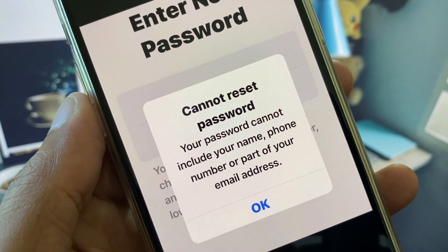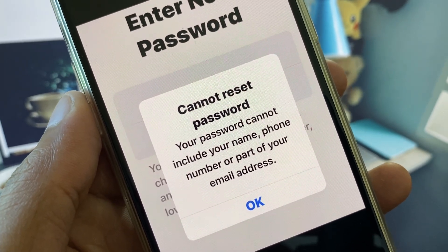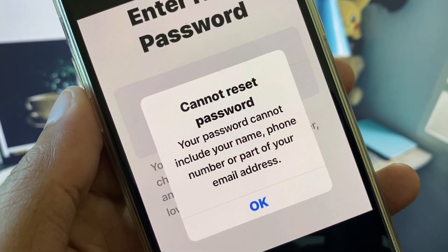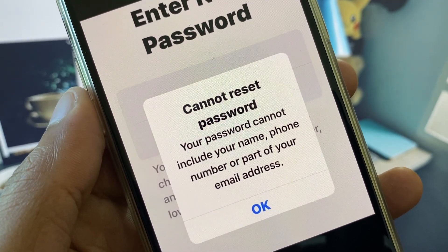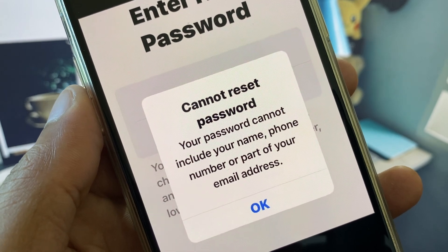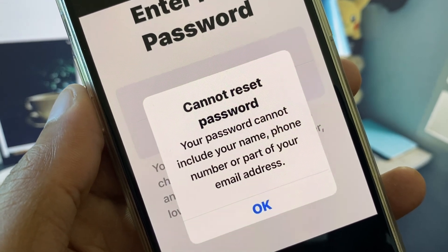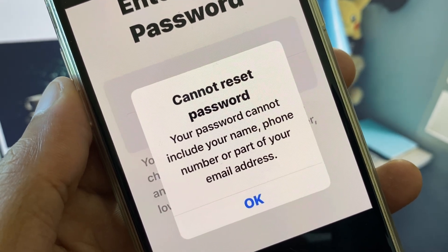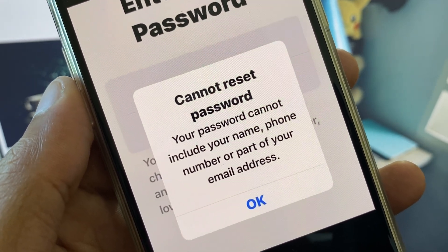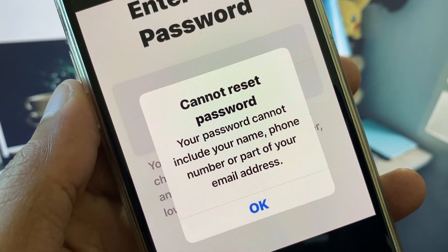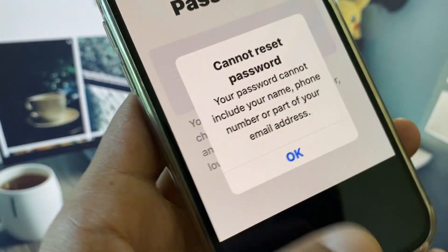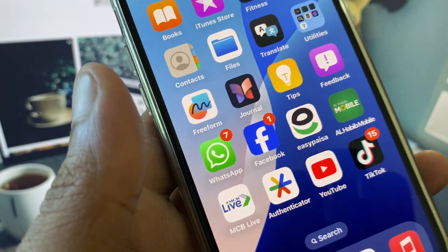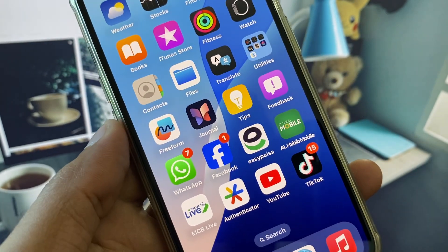Hi guys, welcome back to my YouTube channel. In this video I will show you how to fix the error: 'Cannot reset password — your password cannot include your name, phone number, or part of your email address.'